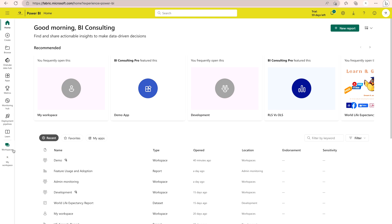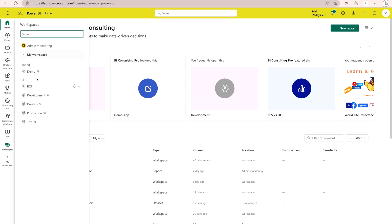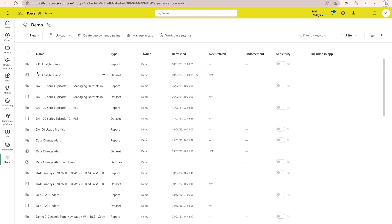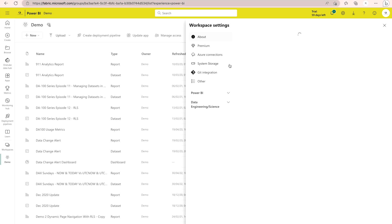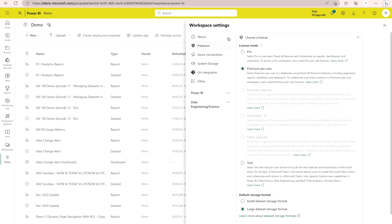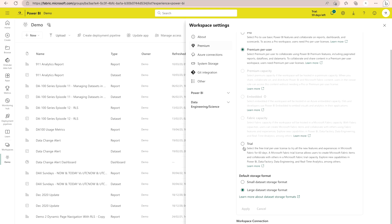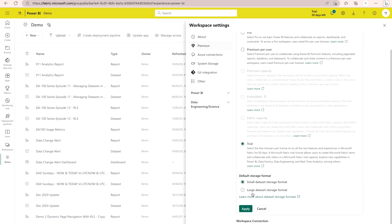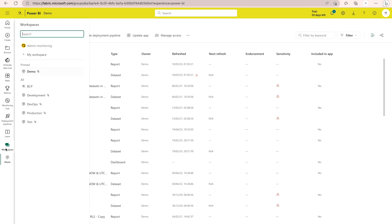Another option: you can go to any existing workspace and open its workspace settings. For example, here in the demo workspace, click on workspace settings — it may take some time to populate as there are now many more options. If you scroll down, you will find the Premium feature section, where you can convert your current workspace into a Fabric workspace by clicking on Trial. You can choose whether to use a small or large dataset and then apply. I'm not going to do that, so I'll cancel.